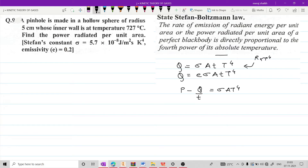A pinhole is made in a hollow sphere of radius 5 centimeter whose inner wall is at temperature 727 degree Celsius. Find the power radiated per unit area, for which Stefan constant sigma is 5.7 into 10 raise to minus 8 joule per meter square second Kelvin raise to 4, and emissivity is 0.2.